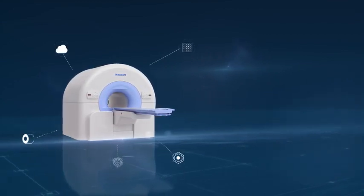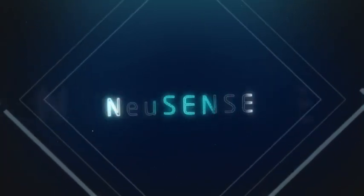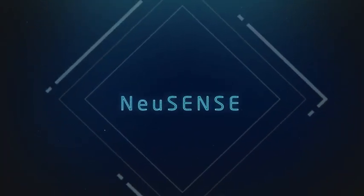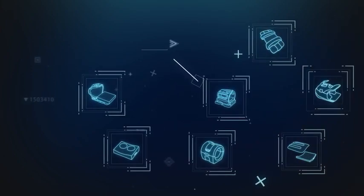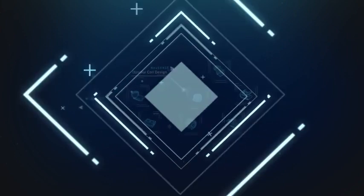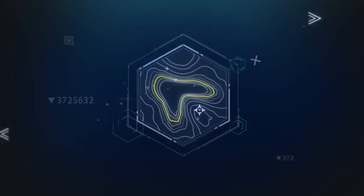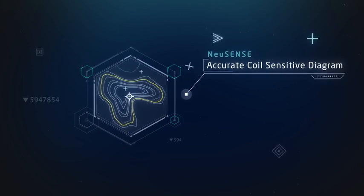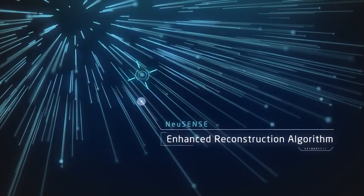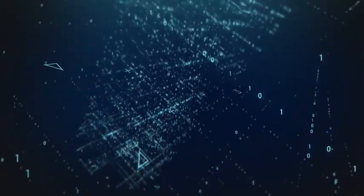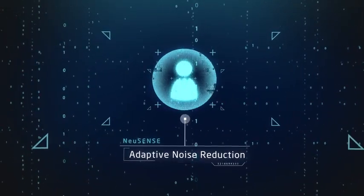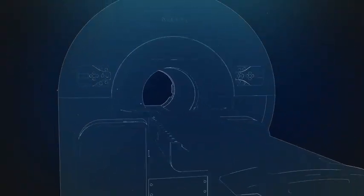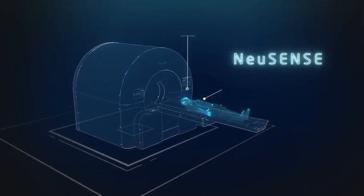NuVantage 1.5T provides the new generation parallel imaging technique of NuSense and incorporates multiple innovative technologies including optimal design for the coils, accurate acquisition of coil sensitive diagram, enhancement of the reconstruction algorithm, and adaptive spatial noise reduction. It significantly reduces examination time through these all-around upgrades, hence boosting efficiency and more importantly, improving patient experiences.